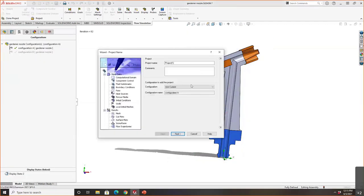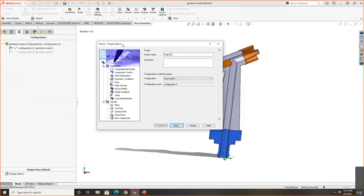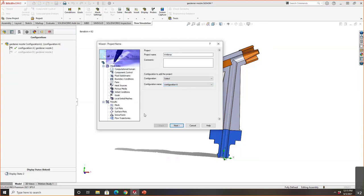Flow simulation utilizes a wizard. The SOLIDWORKS flow simulation wizard is really useful — I use it every time I set up a project. It gives you the ability to set up projects very easily and have good continuity for every project. We name this project 'webinar,' and we can also see the configuration type right here, where I can specify configuration A or configuration B. This is the beauty of being able to run CFD right within SOLIDWORKS as you're designing the part.